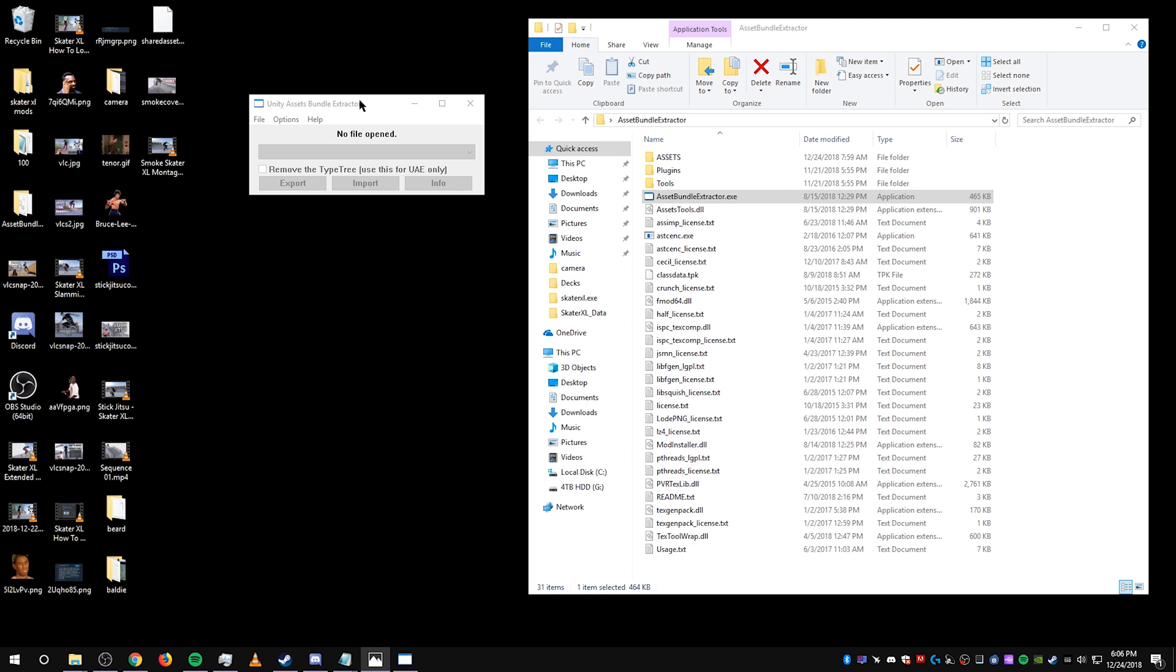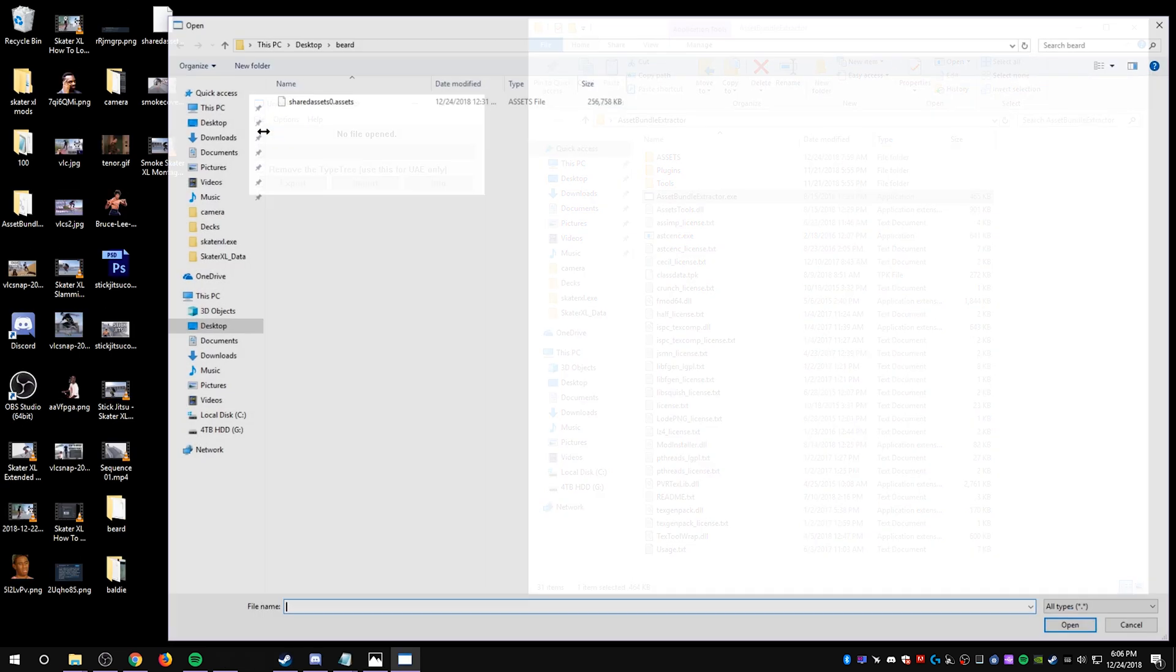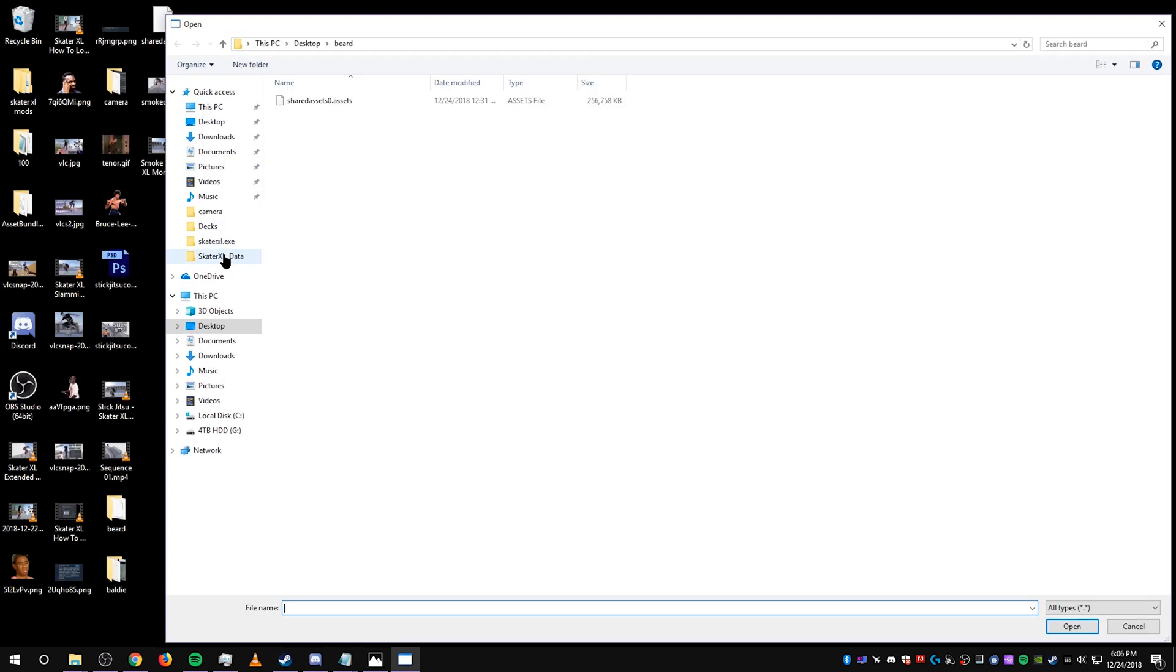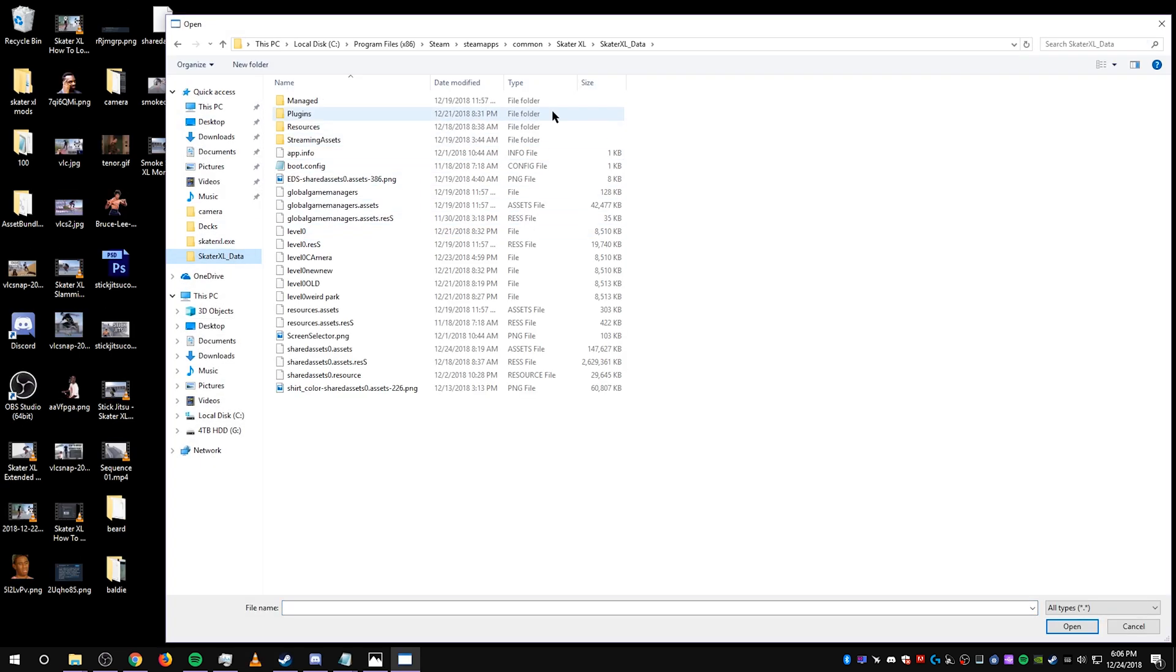So you need Unity Asset Bundle Extractor. You're going to want to open your level file. So you go to file, open, find your Skater XL data folder.